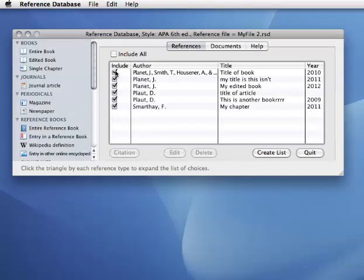Say I'm typing a paper and I didn't use these two references, I can just uncheck them. But some people like to have a totally separate list for each paper, and that's easy to do once you know where to look.